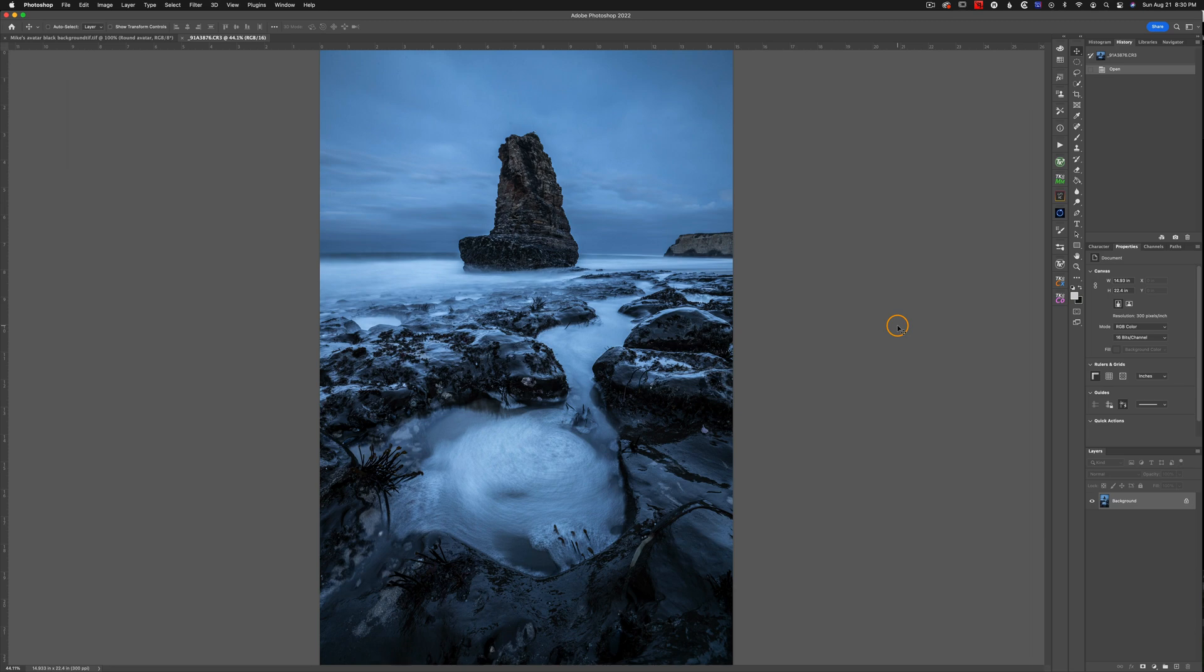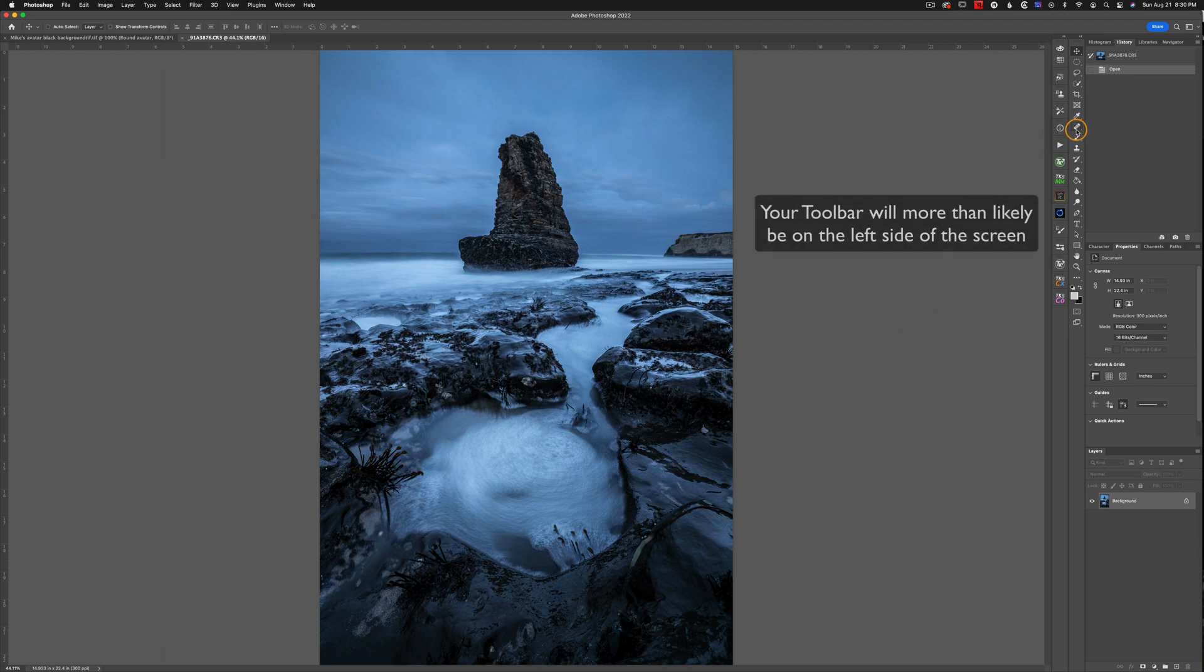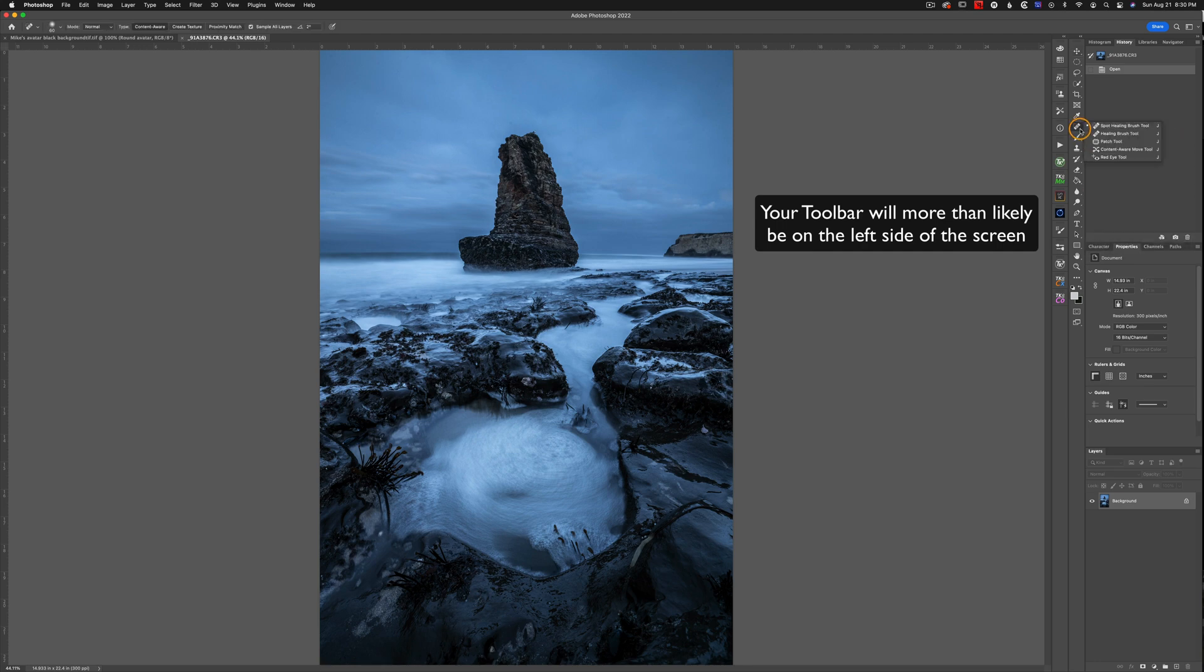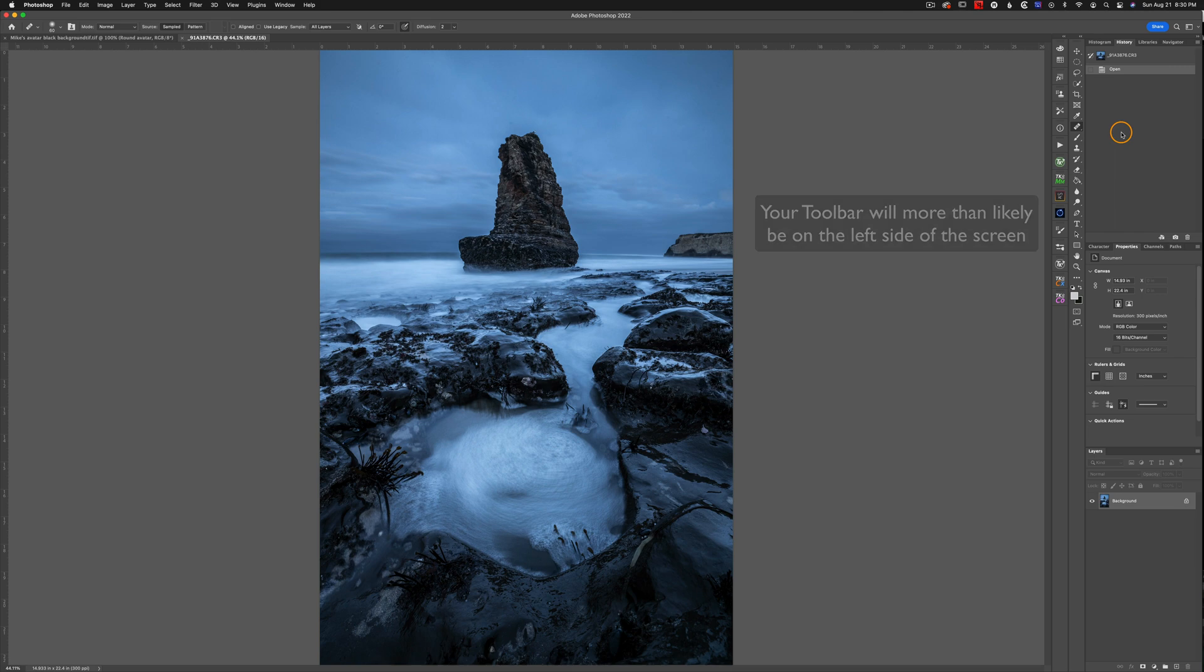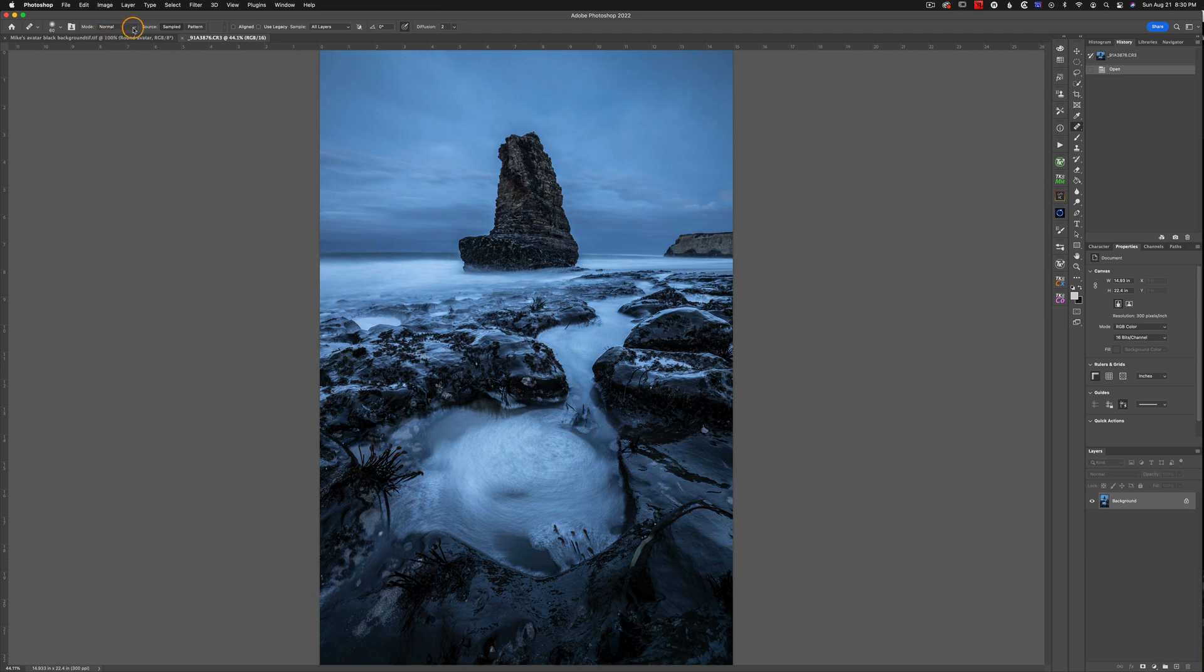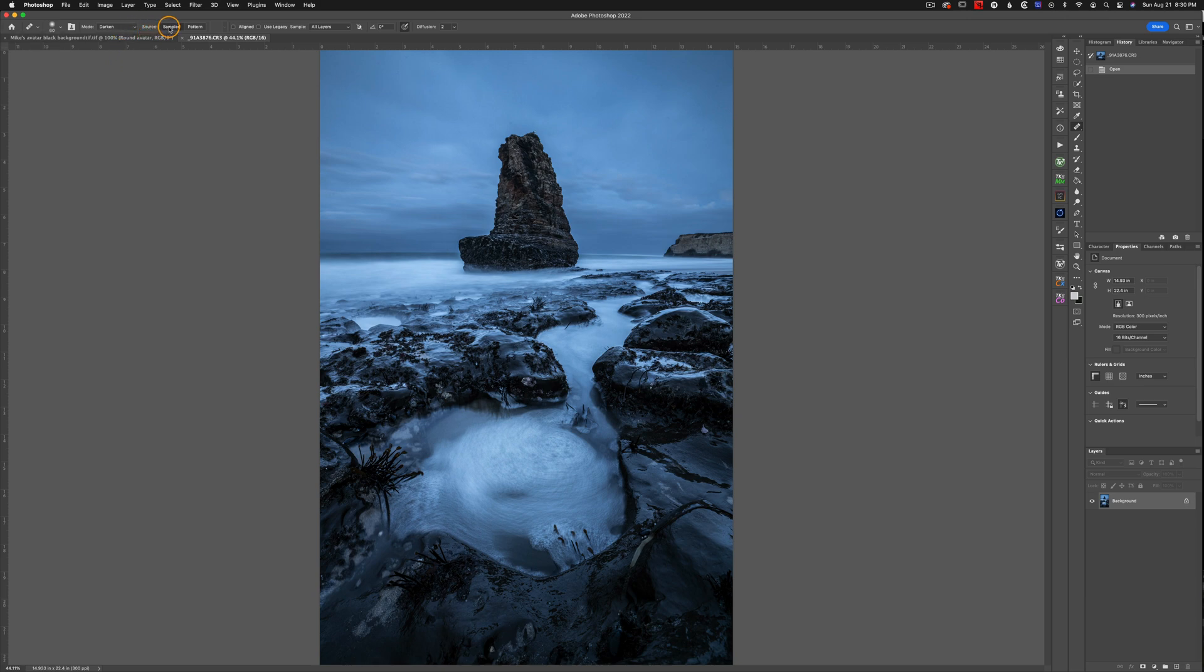So here we are in Photoshop, and now it's time to get rid of those halos, and it's actually really easy to do. We need to come over to our healing brush, and right now I have the spot healing brush selected. And I'm just going to click and hold on that until I see the healing brush. I'm going to select that. Now at the top of our screen, we see this menu bar, and right now our blend mode is set to normal. We're actually going to change that to darken. We want to make sure our source is set to sampled, and then we want to sample all layers.